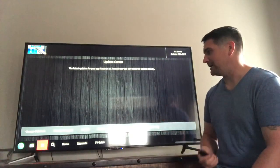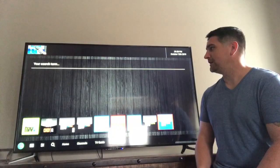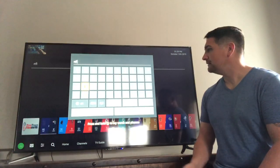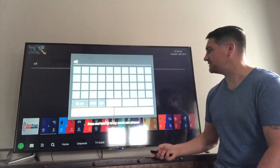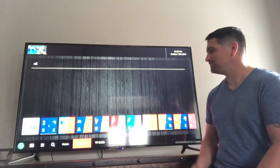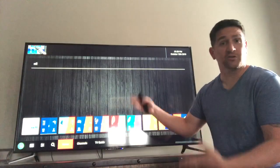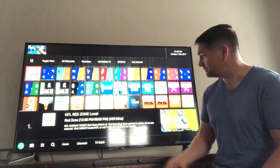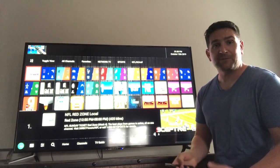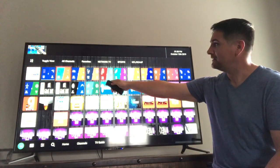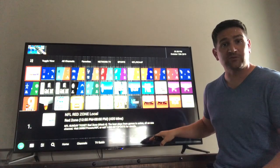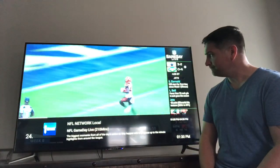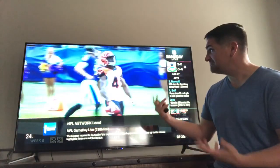Search is pretty simple — you can search for whatever you want. For example, searching NFL shows all the NFL options in the background. You can search HBO, Cinemax, whatever — it'll pop right up. The Channels view is another way to see all your available options. When you highlight over a channel it shows you a live preview with audio, so you can see what's on.